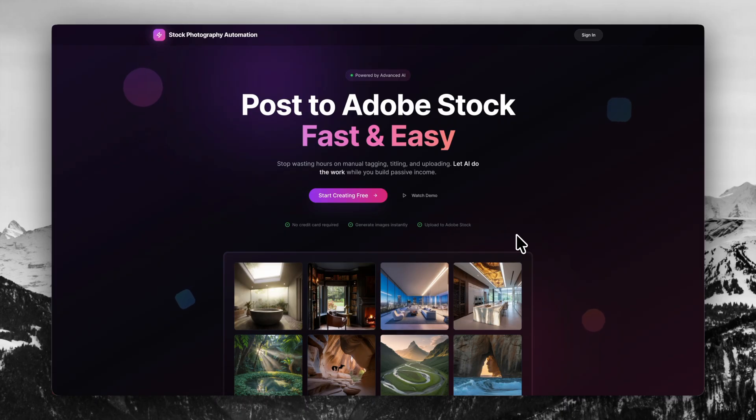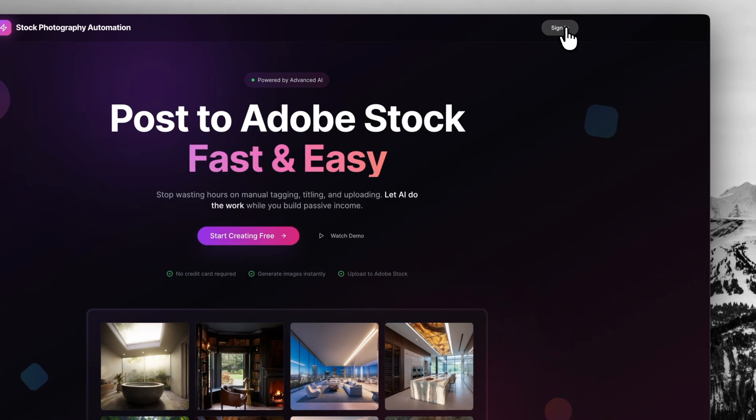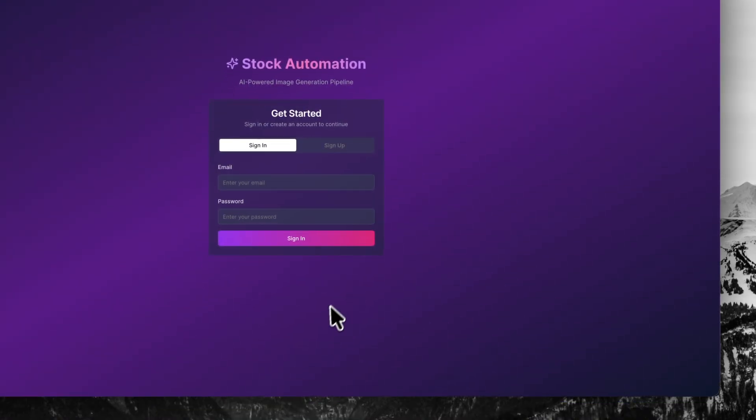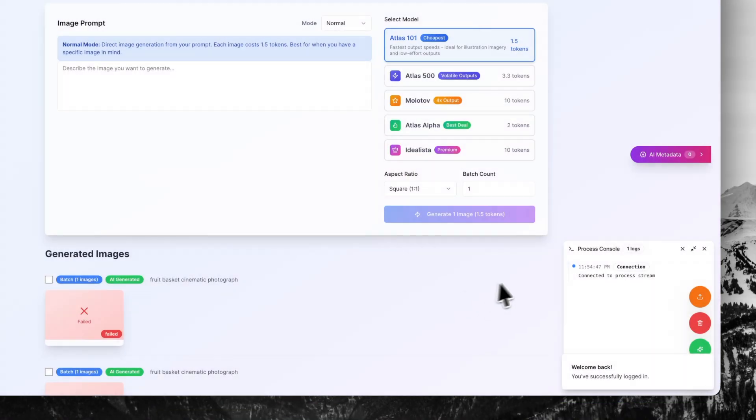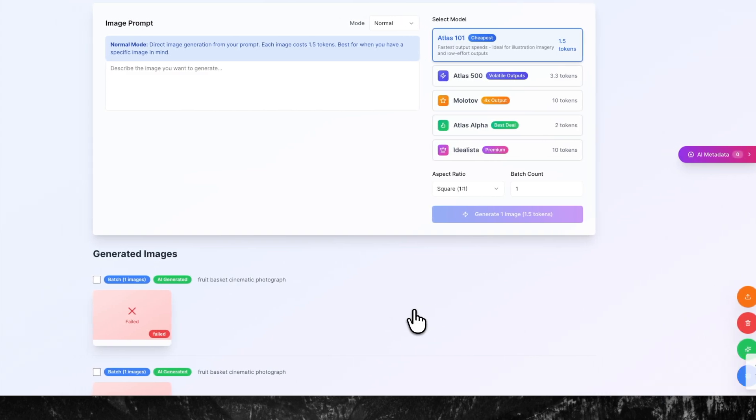So what we're going to do is log in to stockphotographyautomation.com and get started. I'm going to click sign in. Now that I'm signed in, it's very simple.